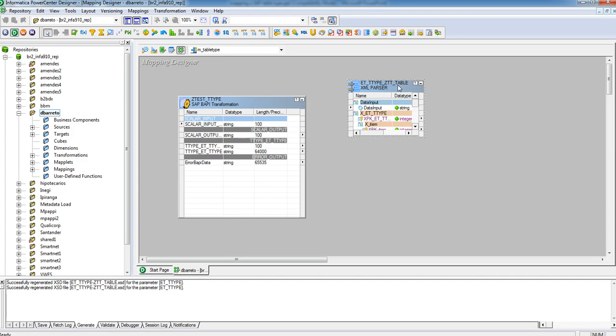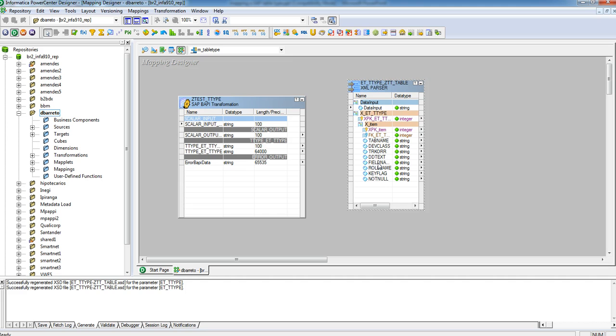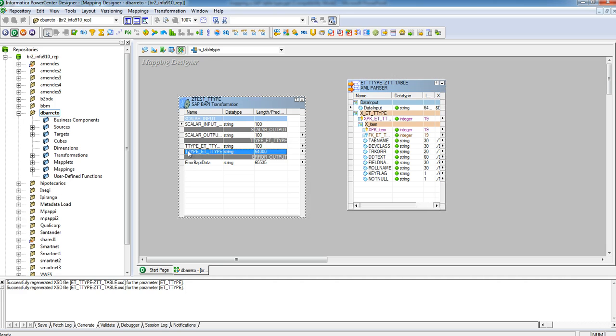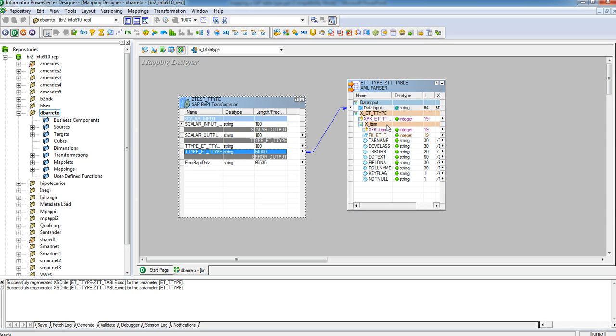Then here, in the XML parser, you have all the ports of the table type. You just map this table type to the data input port and then you're going to be able to use the separate columns in your mapping.